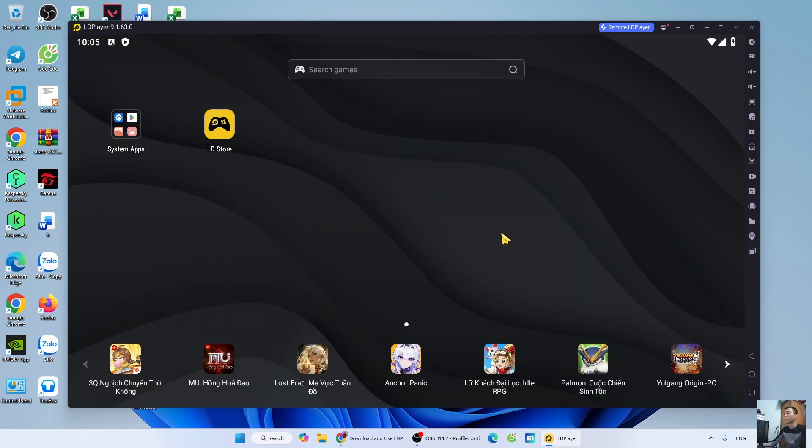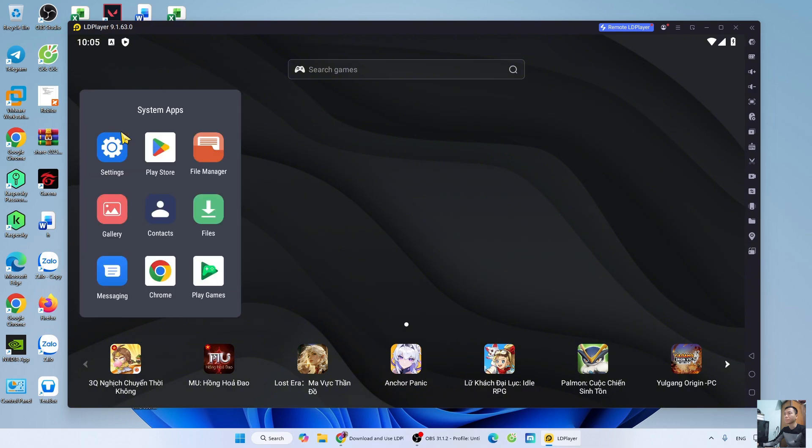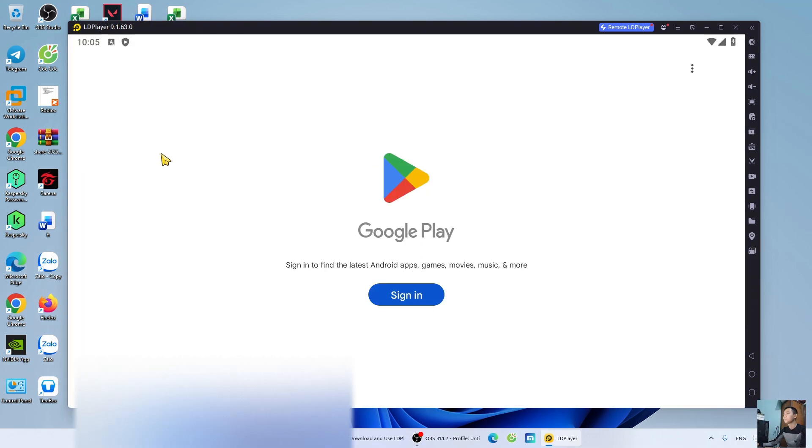After installation, go to System App. Select Play Store. Sign in with your Google account.